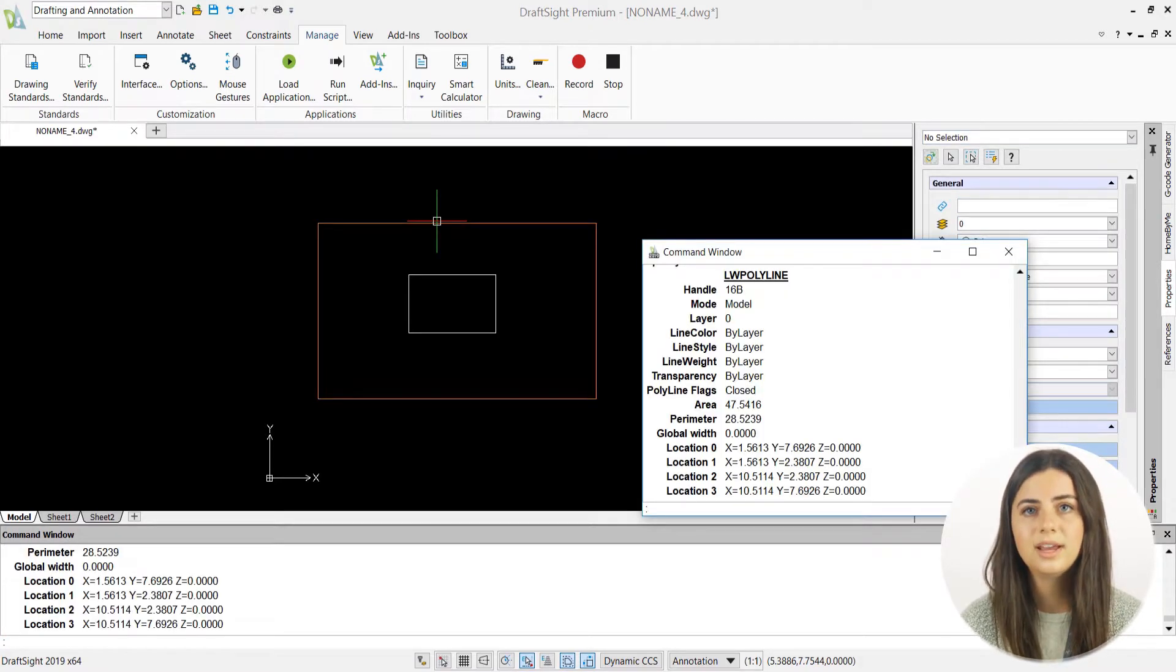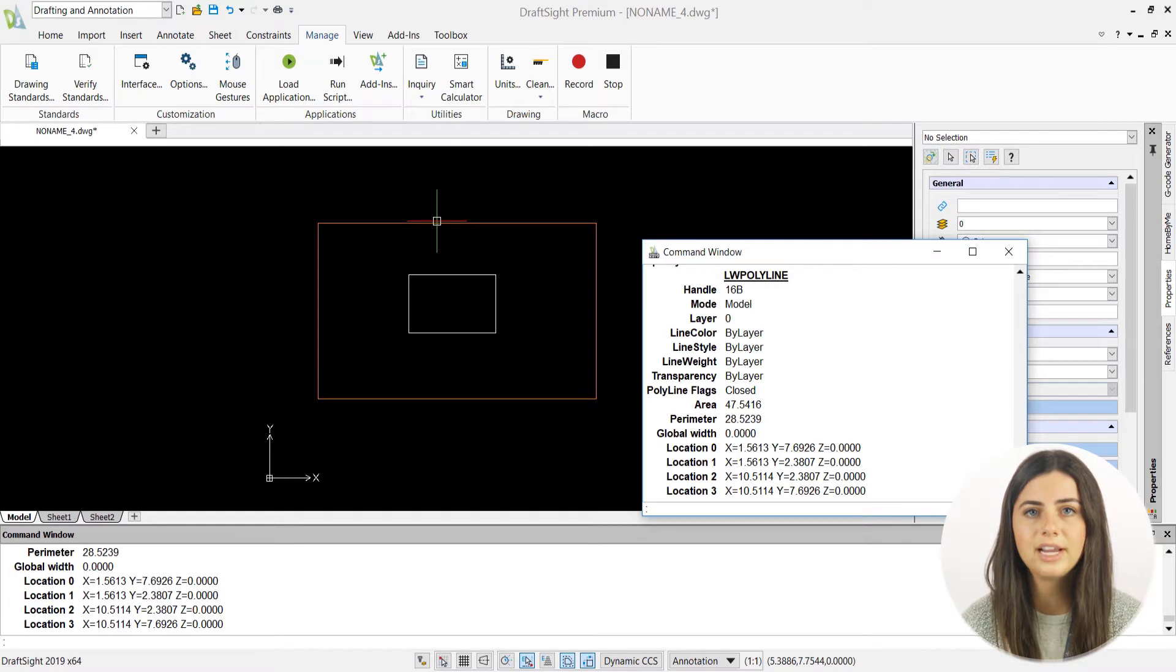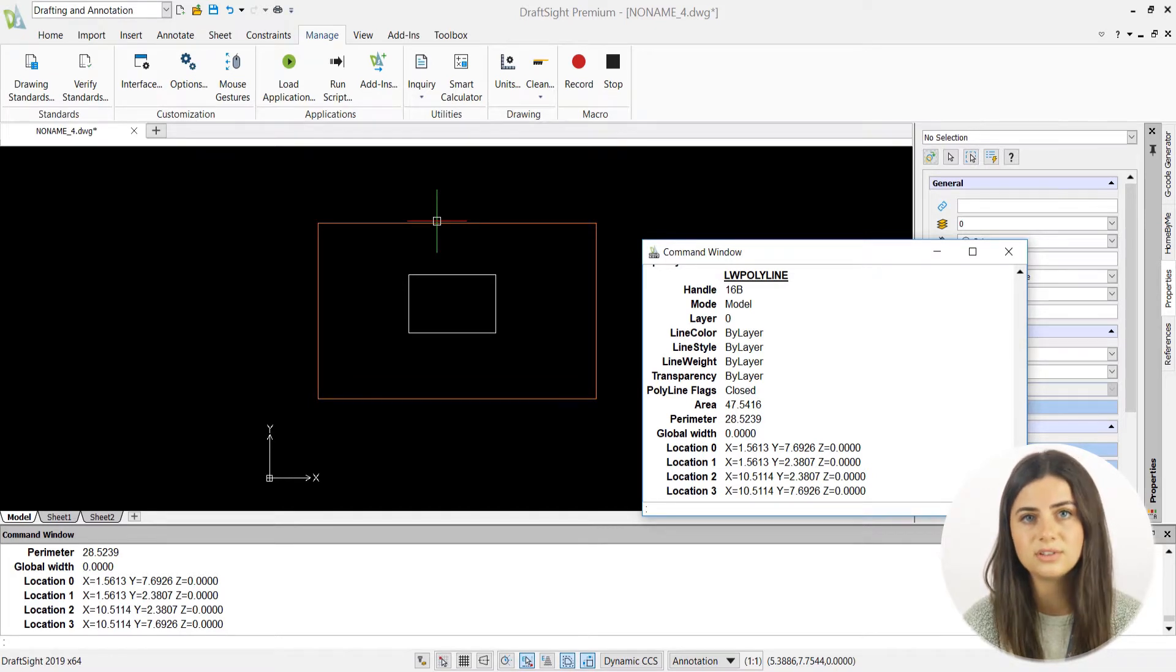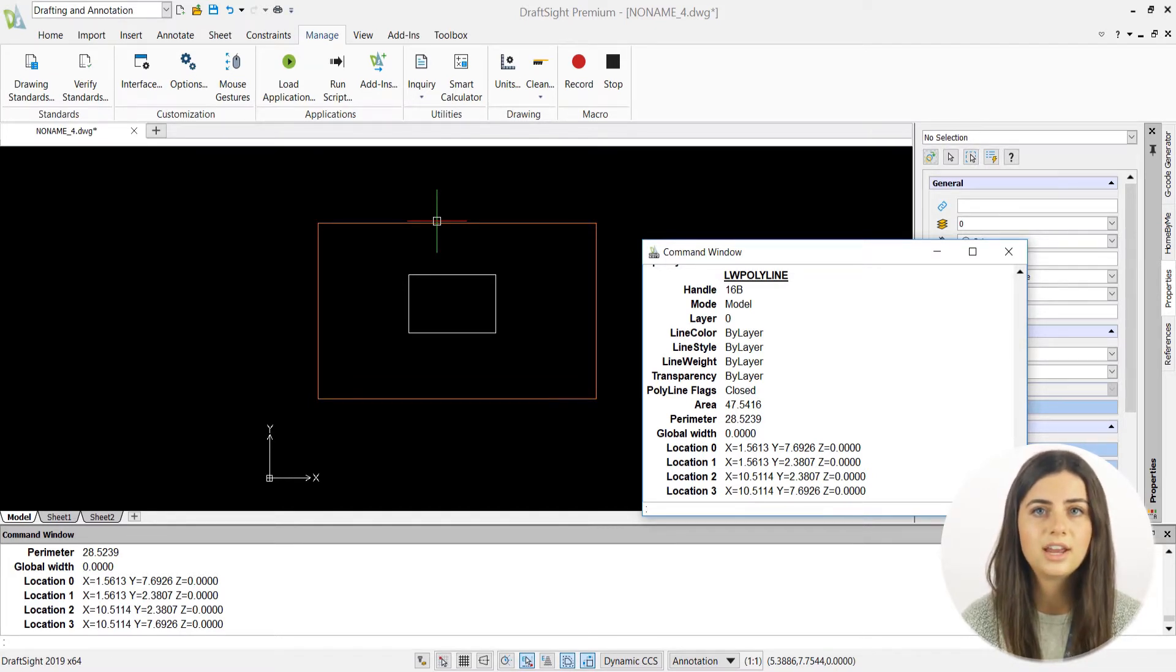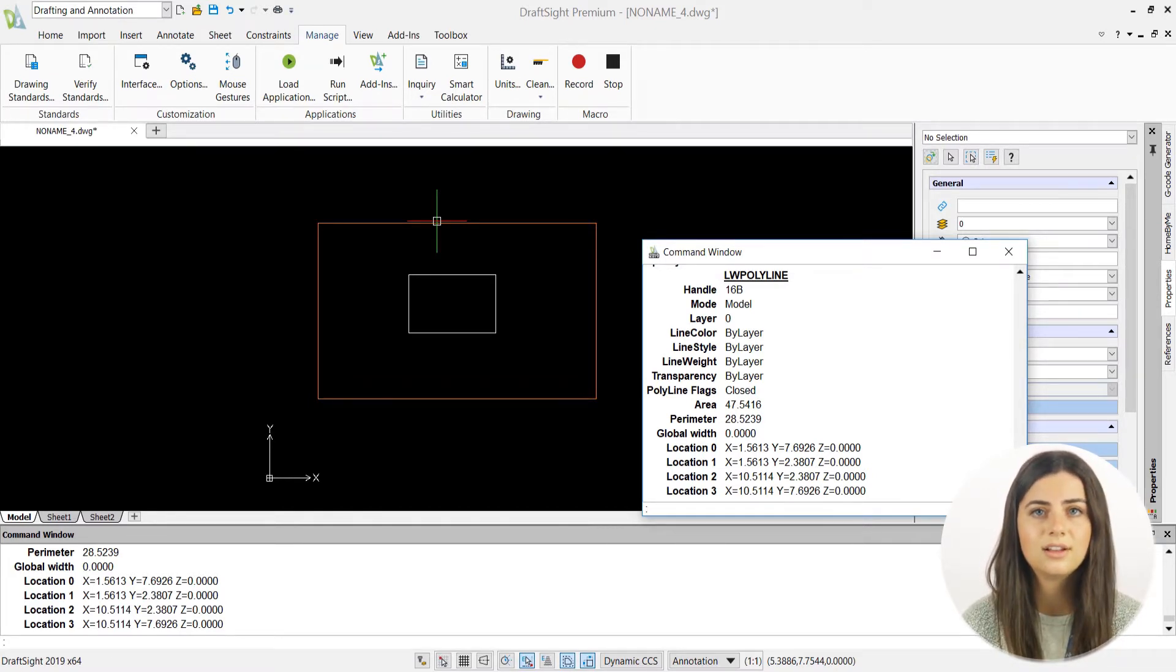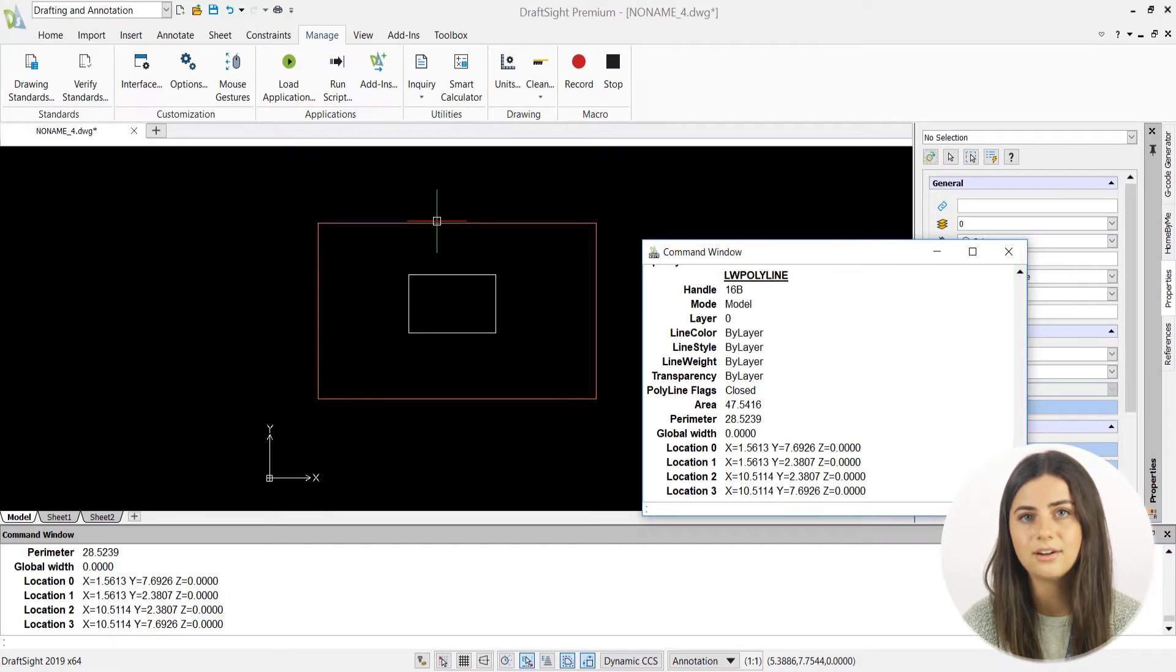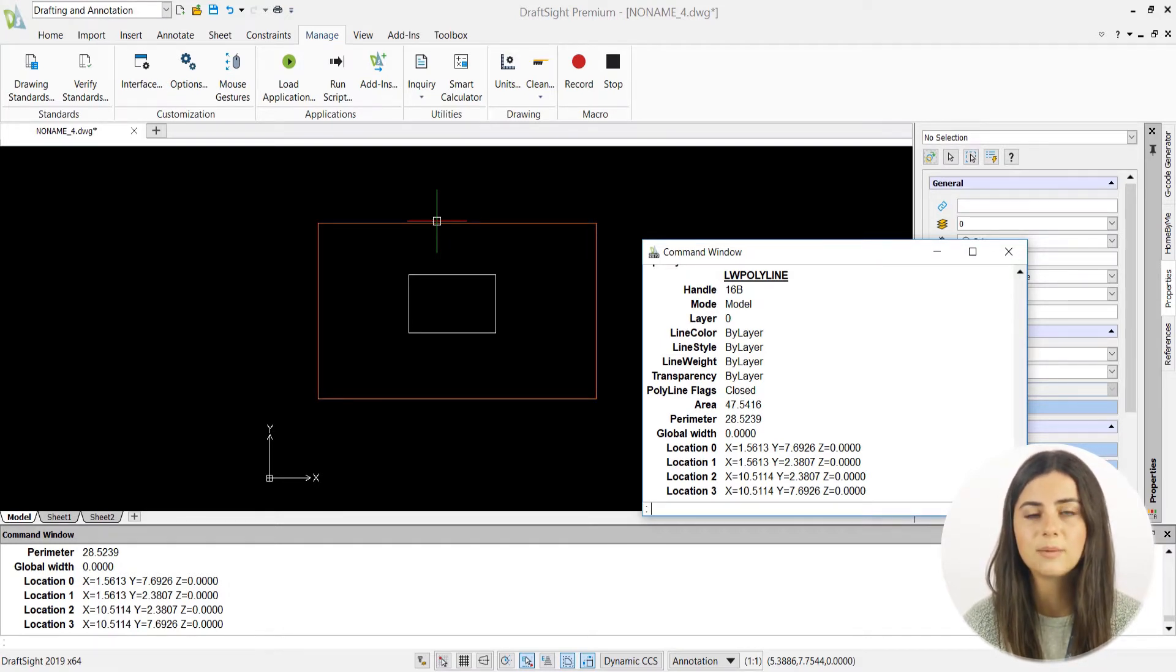This will instantly open a separate command window listing various properties of your chosen entity, including its layer, line color, line style, line weight, etc. So you'll never be in the dark with the details of your designs.